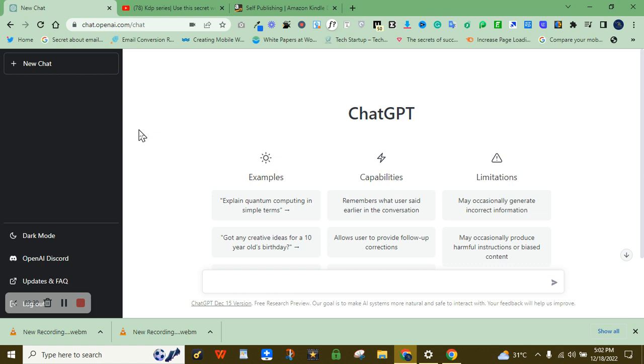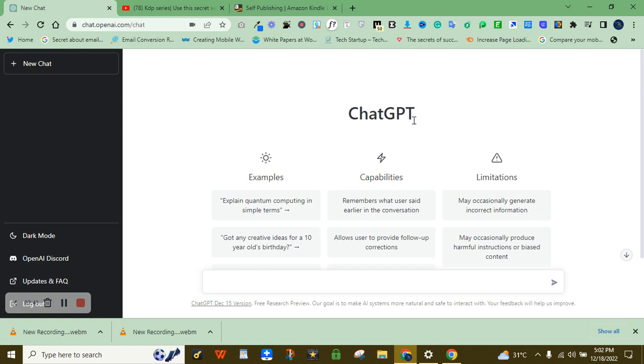Immediately you are done with this, now you know what to sell, you know what to create. Then come to this particular software ChatGPT. Just go to openai.com/chat. You will land on ChatGPT. Sign up and follow the process.